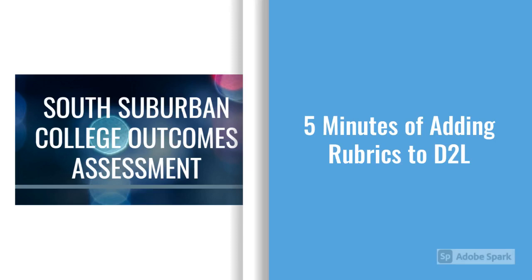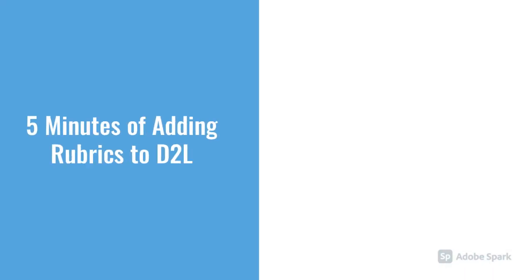Hi everyone, it's Kimberly Marks from the Outcomes Assessment Committee and I'm going to walk you through five minutes of adding rubrics to D2L.